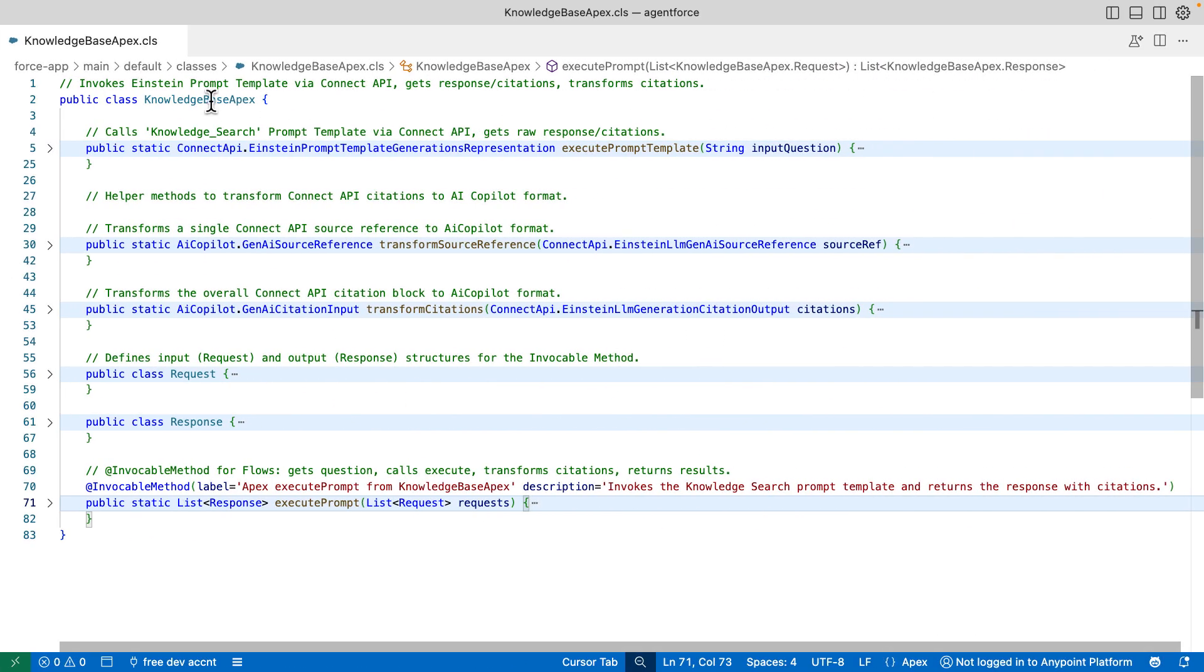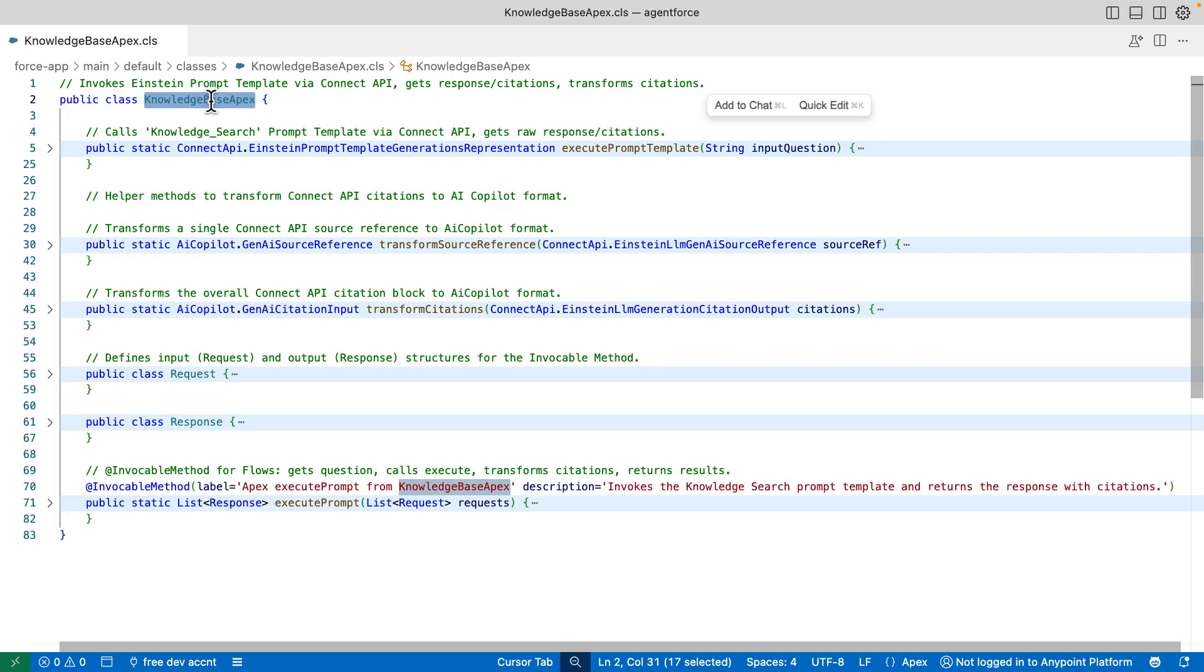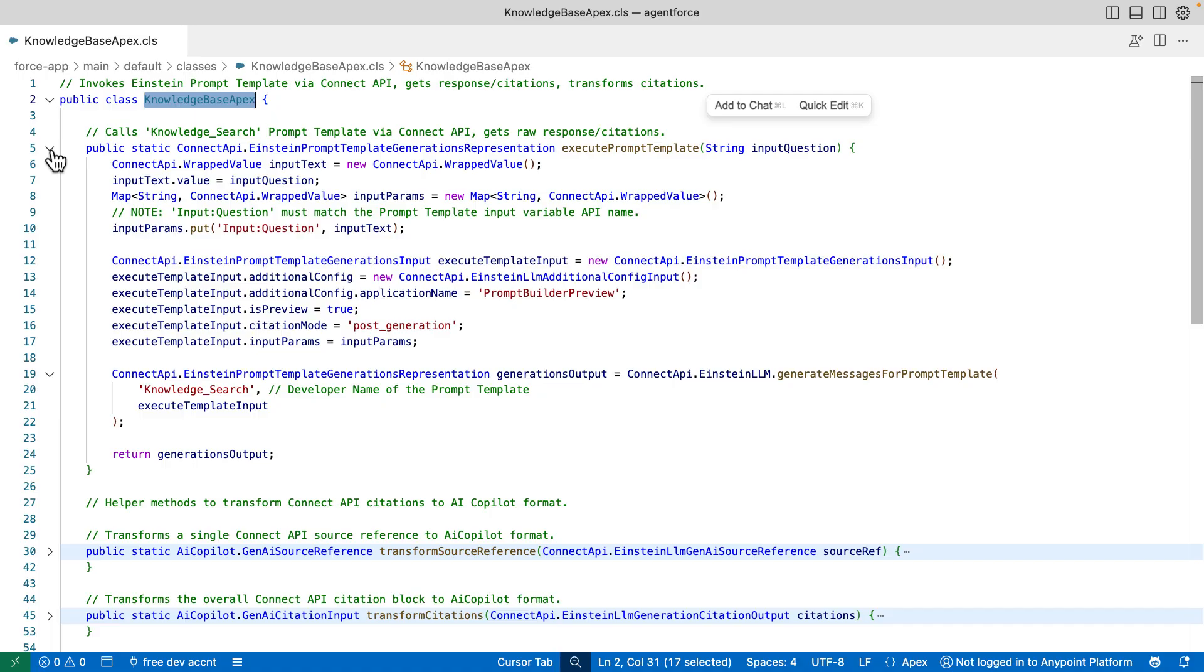This class does three things. One, sends a question to the prompt template. Two, gets the LLM's answer. And three, transforms the citations for AgentForce. So if we take a look at this first method,